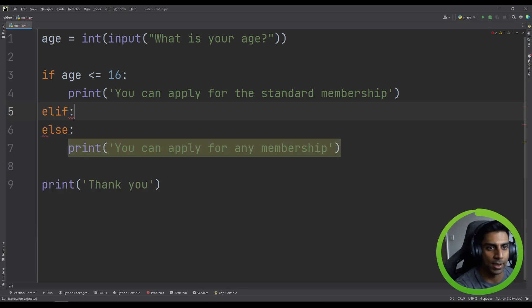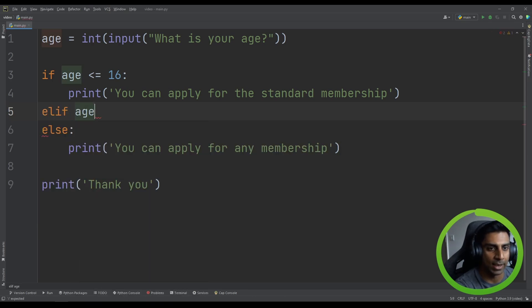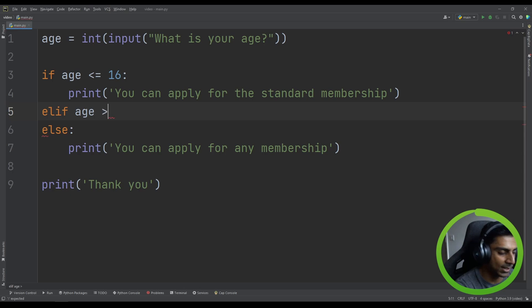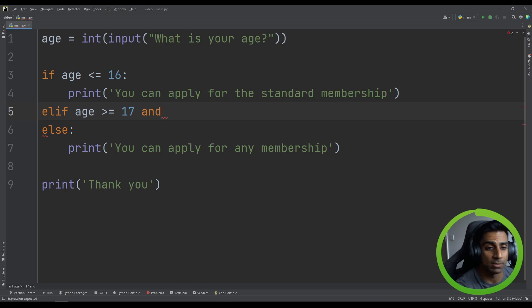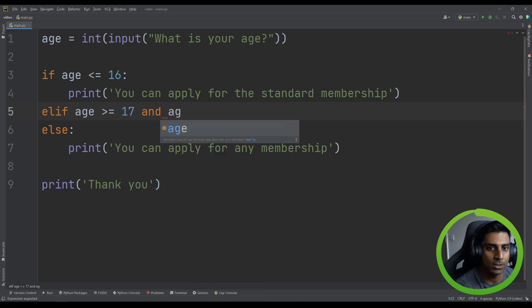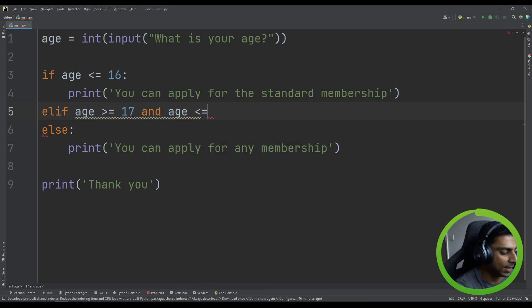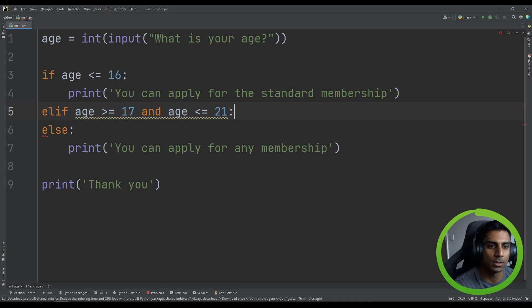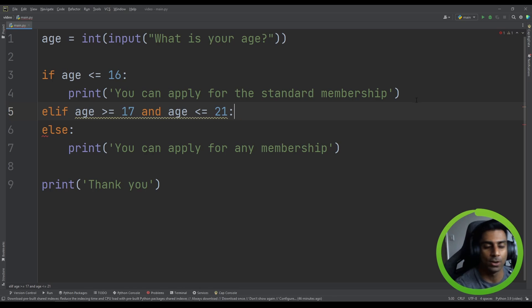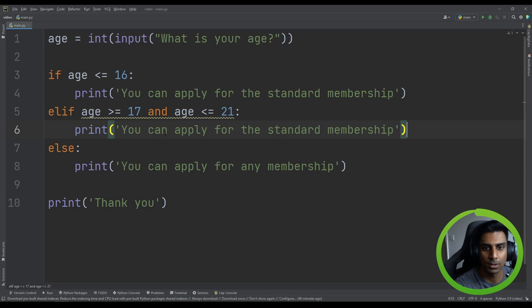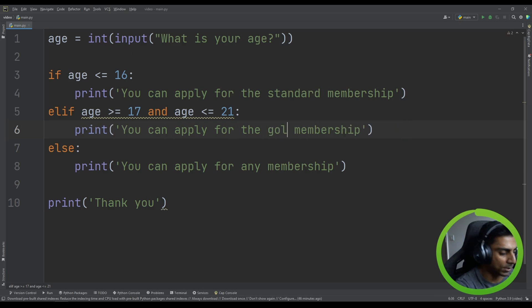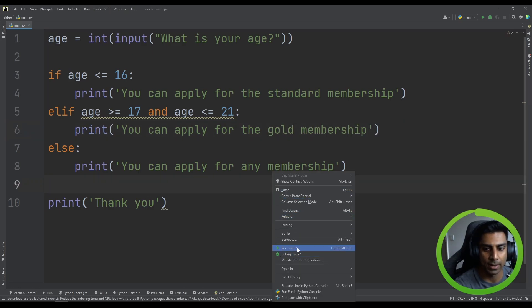And we can say elif age greater than equal to 17. And you remember that from the previous video, age less than equal to 21. So we're defining a range of values here. And we can say print. You can apply for the gold membership. So let's try that out.